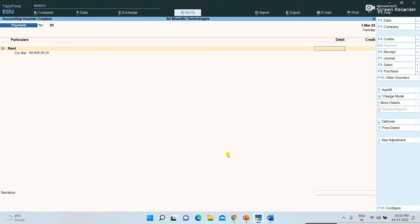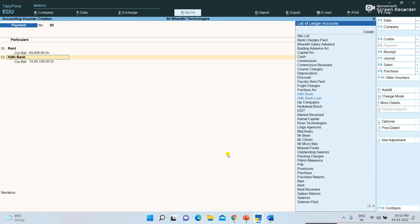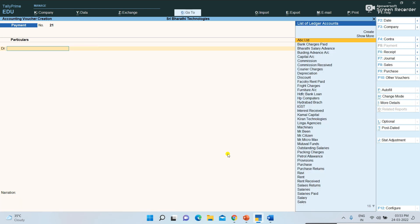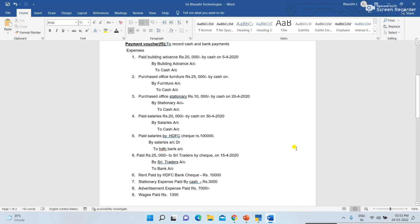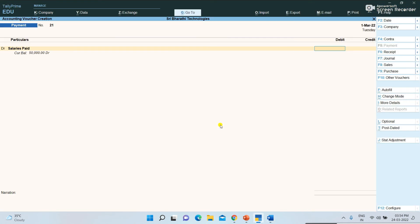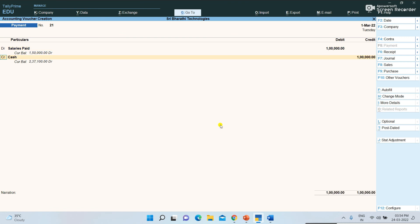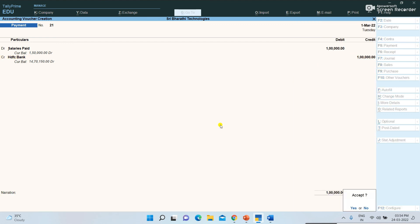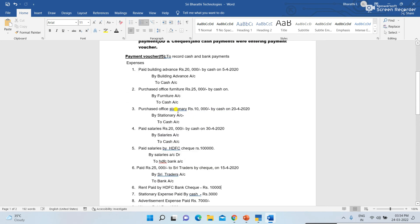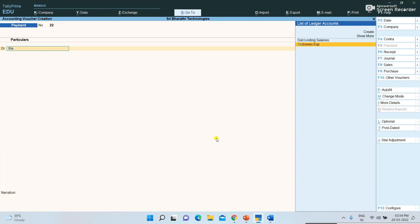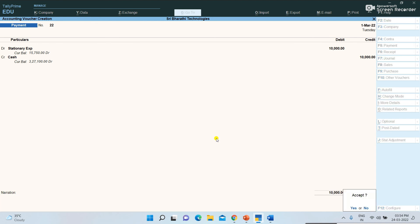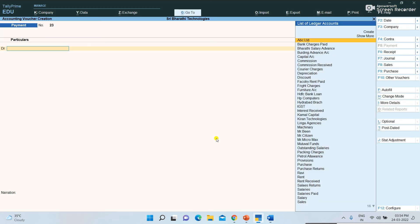The mode of payment determines what you select — paying through cash means select Cash; paying through check means select the bank name. Next, paid salaries by check — 1 lakh rupees — select Salaries Paid, enter 1 lakh, then select the bank name for the check payment. Next, purchased office stationery by cash — Stationery Account, 10,000 rupees, select Cash and save.